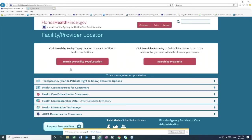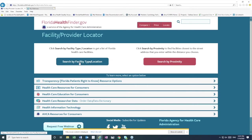We click this button on the next screen, select Search by Facility Type Location.